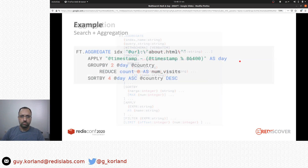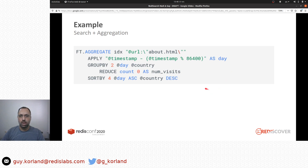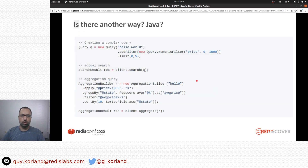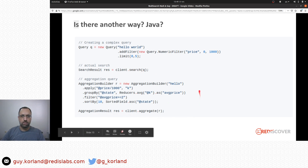You can do much more with FT aggregate — the syntax can go as complex as you want with more steps in the pipeline. Here's an example: you can run FT aggregate, apply some data manipulation on a timestamp, group by country, reduce to number of visits, and sort. That may look complex, but you don't have to write raw queries. Redis Search has clients in many different languages. For example, in Java you create an aggregation builder with a query and index, define how to apply transformations, group, post-filter, and sort — all natively in Java.